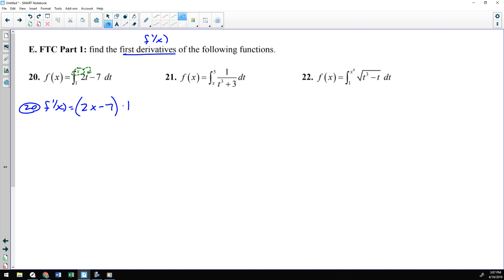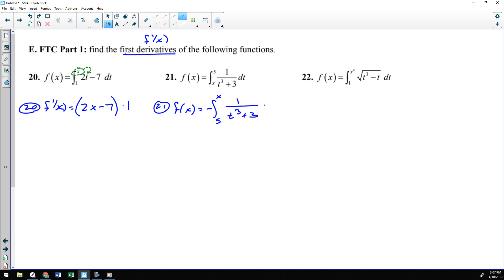For number 21, I notice that my variable is on the bottom and my constant is on top. I would prefer it to be the other way around — constant to variable — like it was on number 20. So what I'm going to do first with 21 is flip the limits of integration. So 5 to x, and then we'll make the integral negative. That's one of those properties of integrals that we talked about. And when I do that, now I can do that little derivative trick.